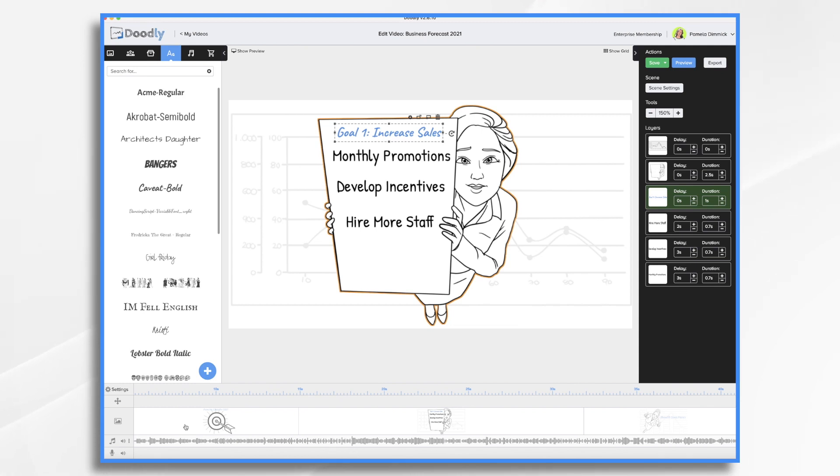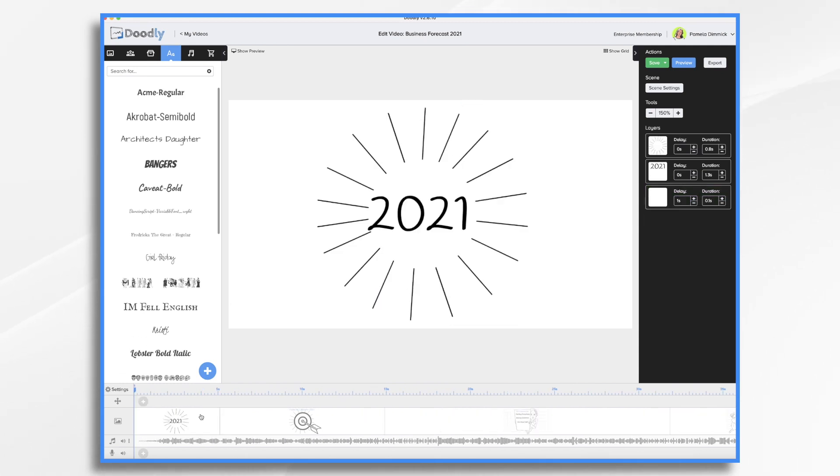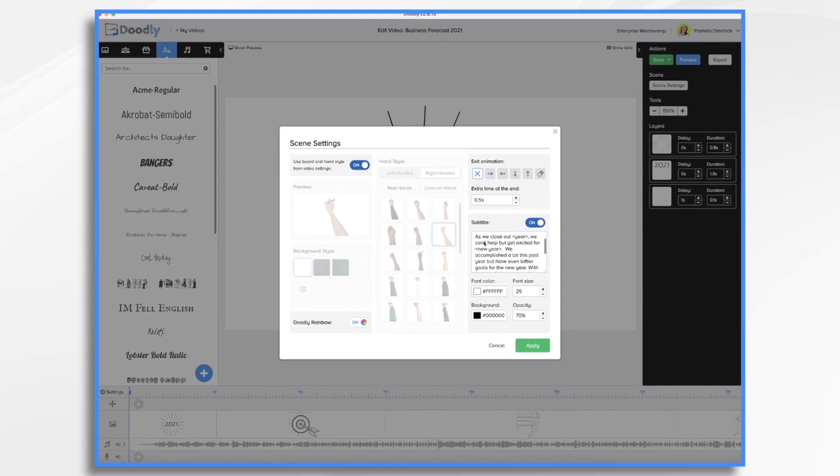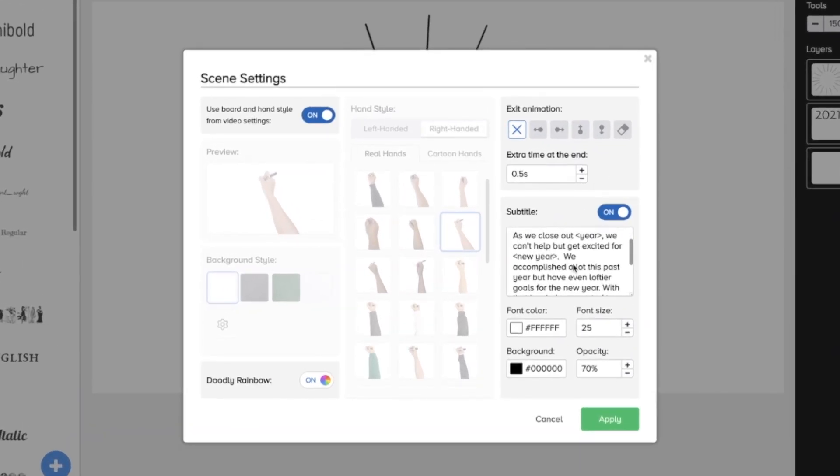Let's go back to the first one real quick and take a look and see if there's any subtitles on it. Scene settings. Yes. So there's a large subtitle. This is what the voiceover is going to be saying. So we also need to update it.